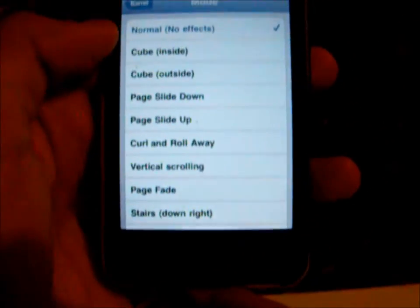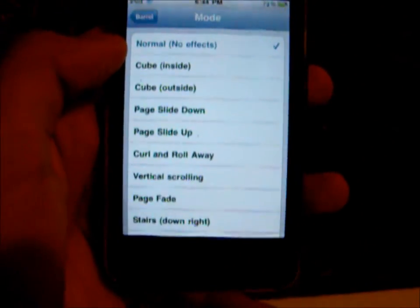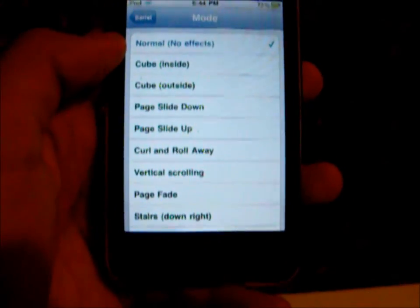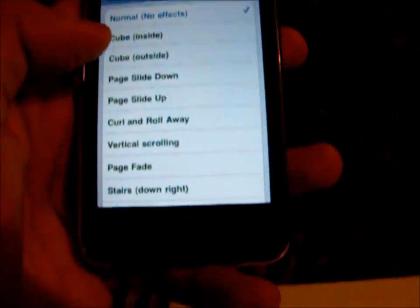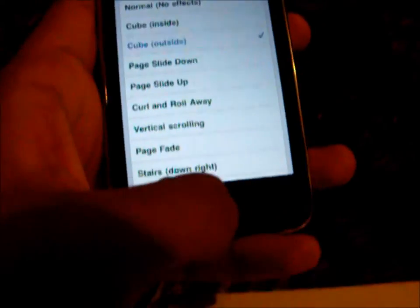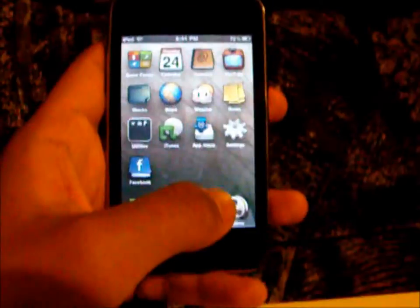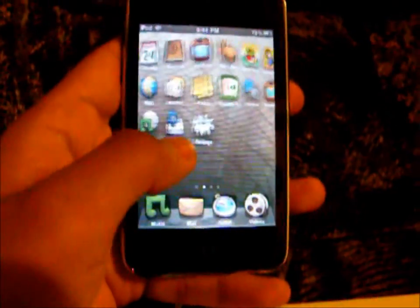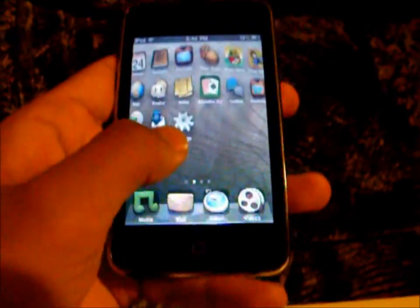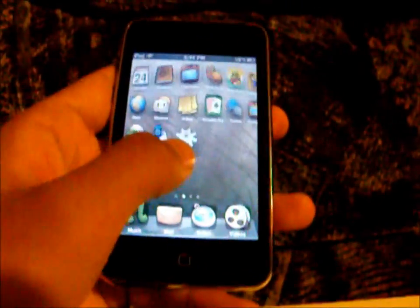The first one is no effects — I'm not going to go through all of them, I'm going to select some at random. One of them is called Cube, and as you'll be able to see it adds a 3D effect to your screen.